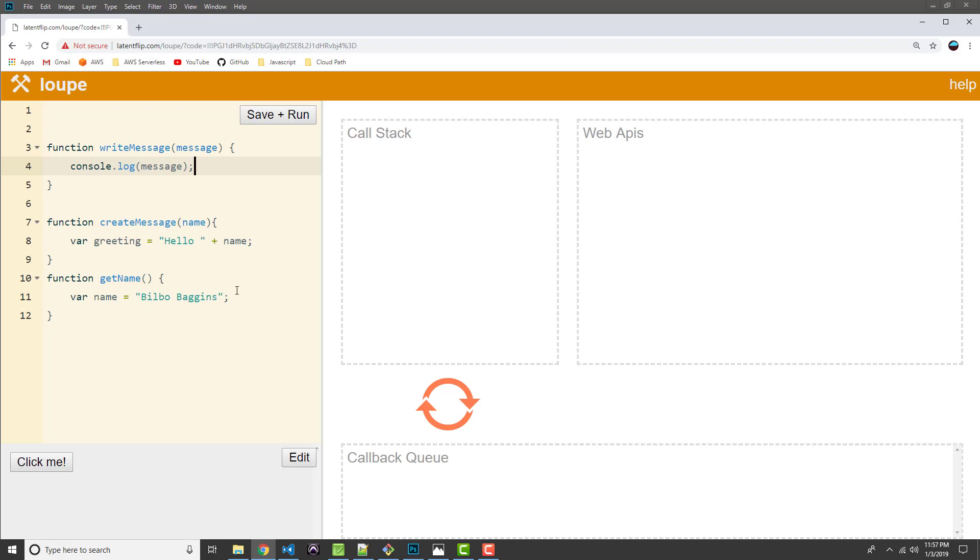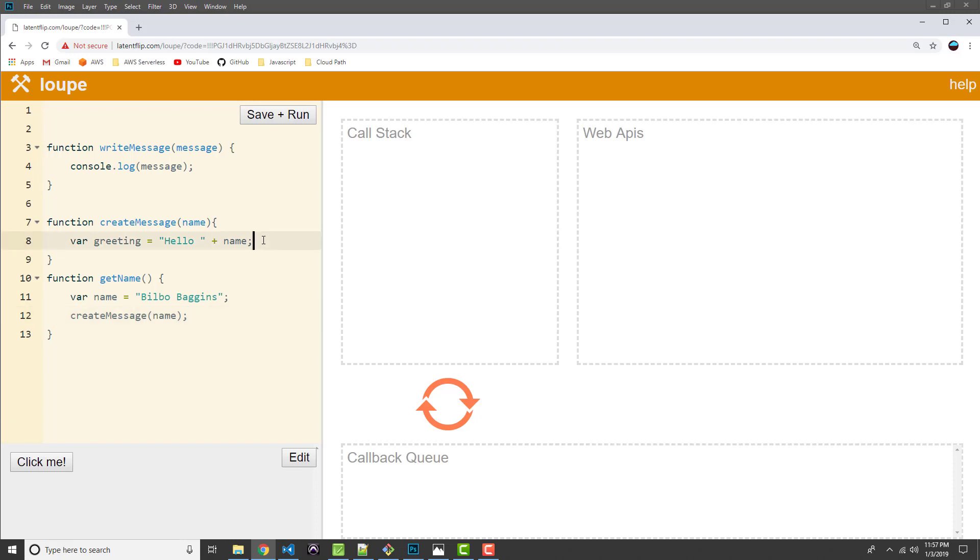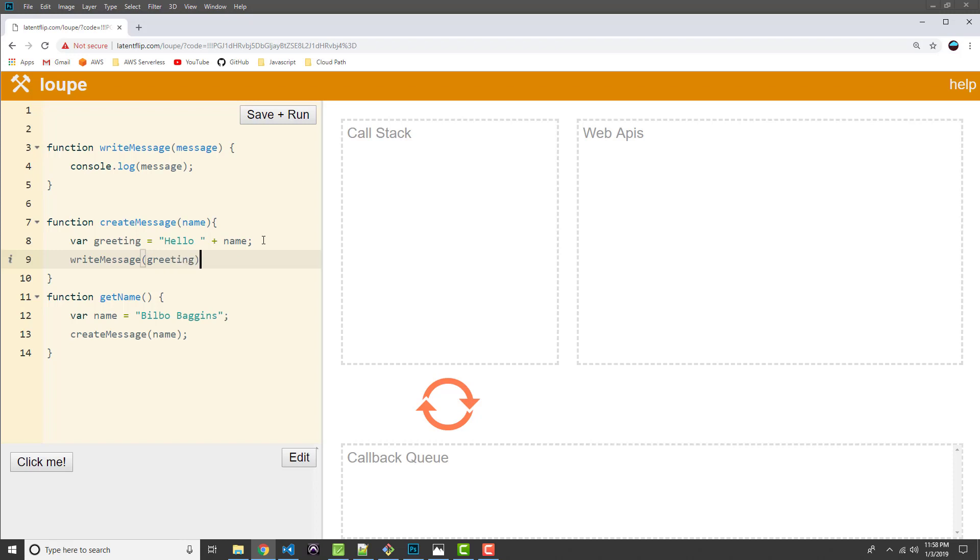So what we'll do, we'll come back to the getName function. And after the name variable is set, then we'll go ahead and pass it to createMessage. And then we'll go back up to the createMessage function and we'll pass this to writeMessage. We'll pass the greeting just like that.